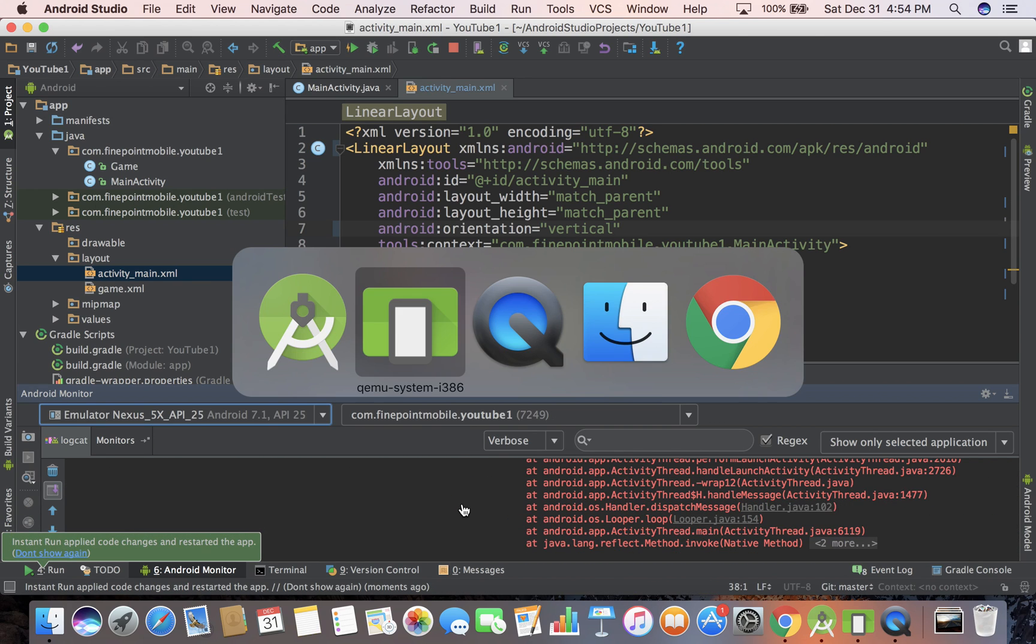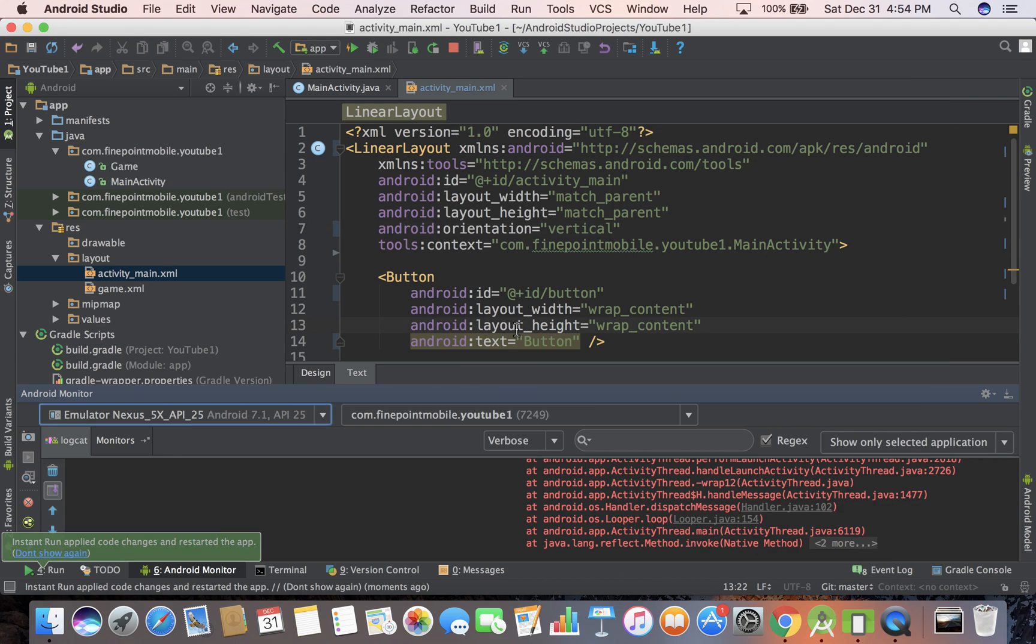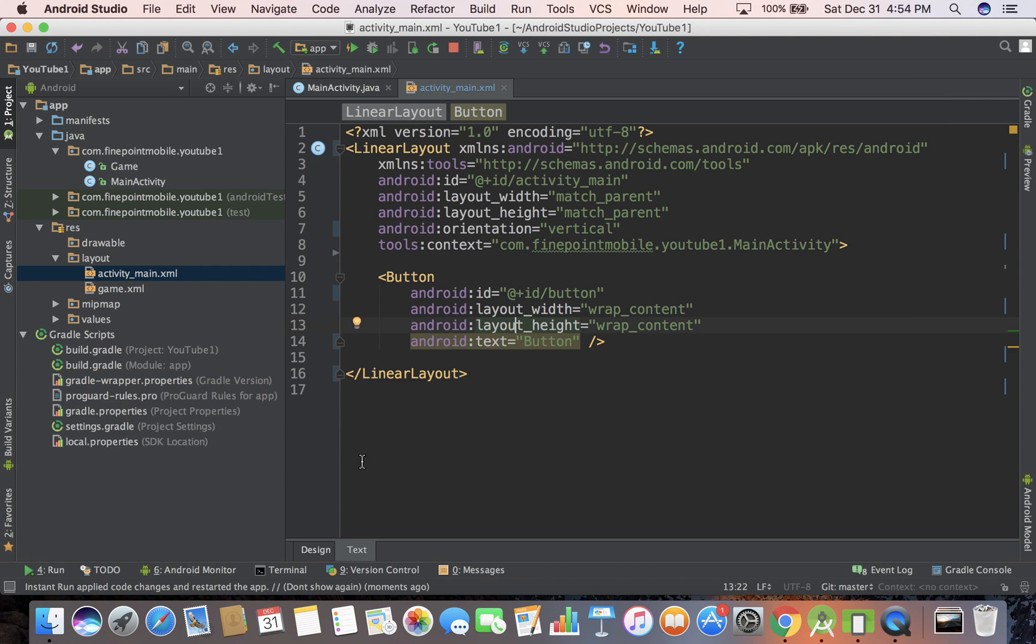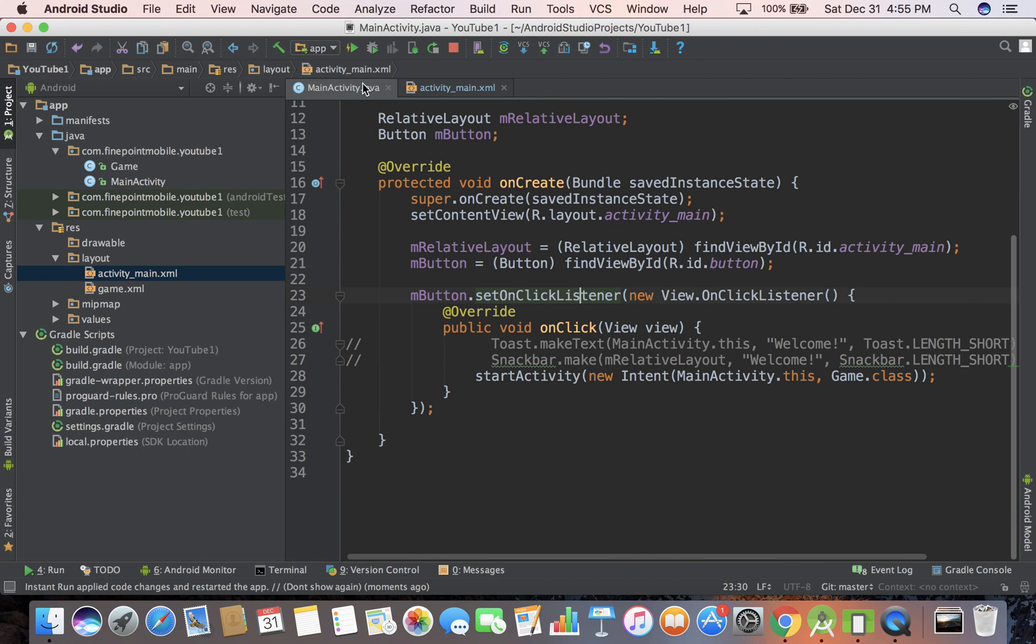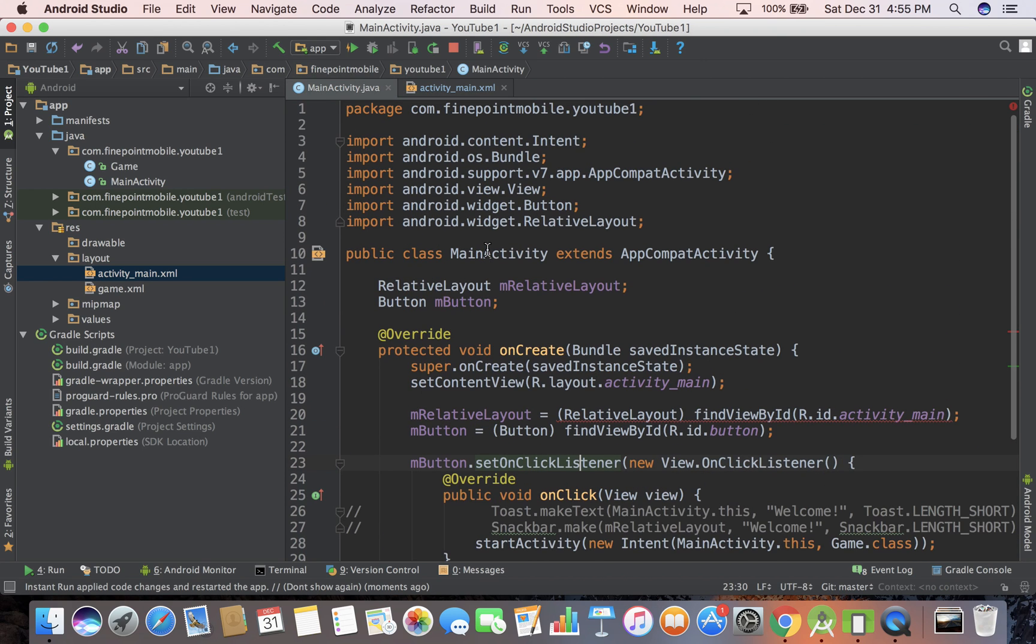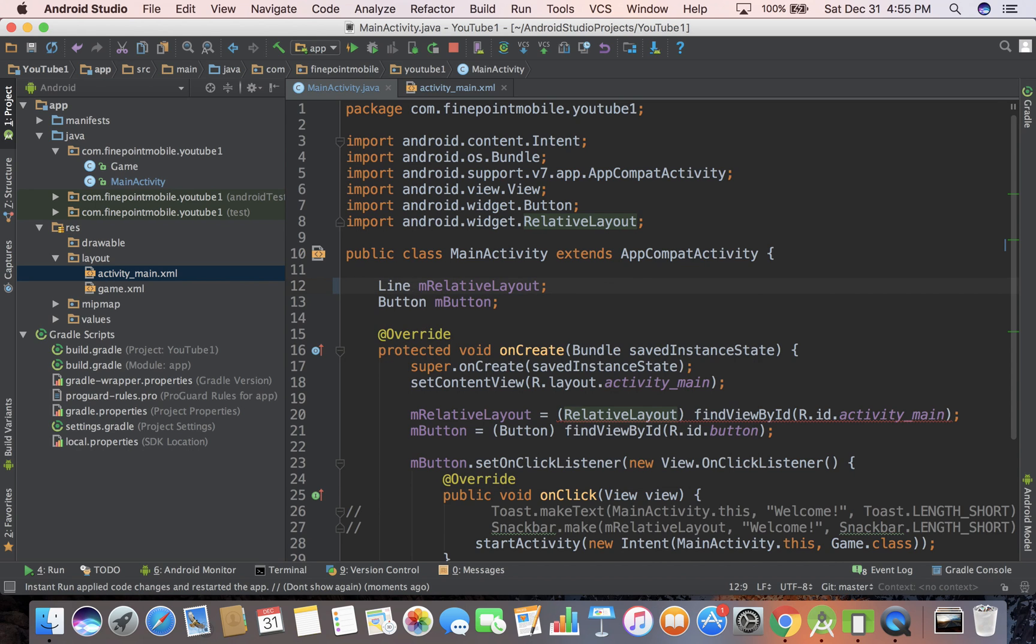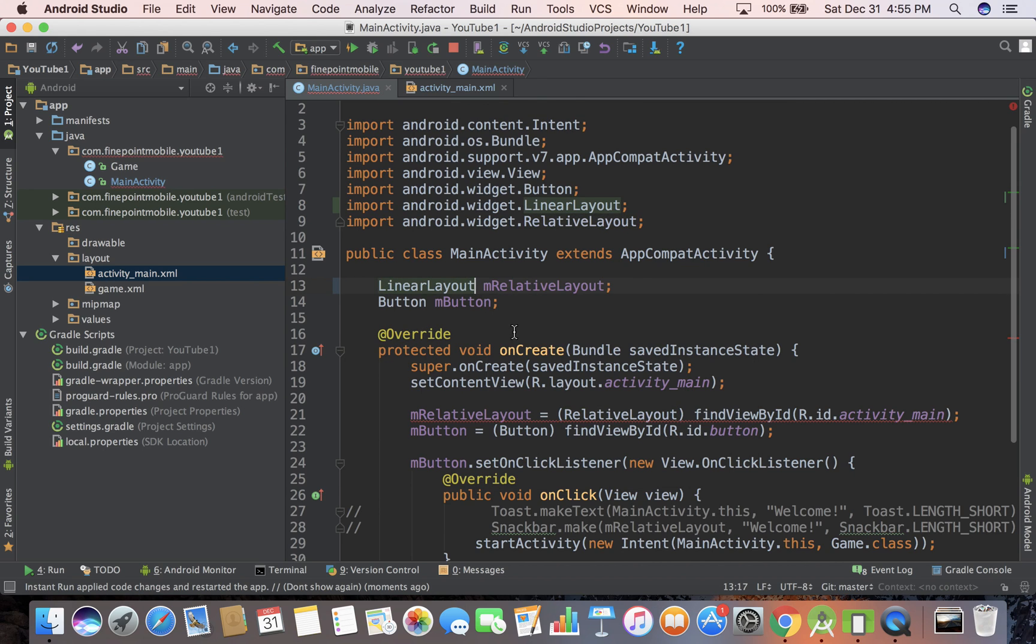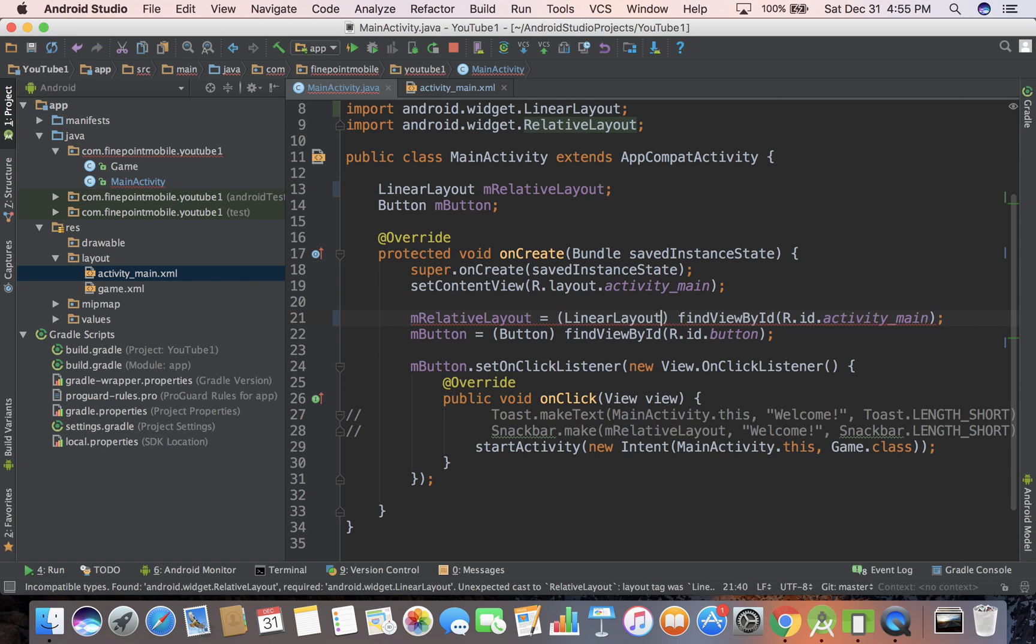Oh, I know why. This used to be relative layout. Let's go into main activity. If you notice here, we're still calling it relative layout. We need to call it linear layout, and this will mess it up down here. So we also need to do linear layout. Save that.